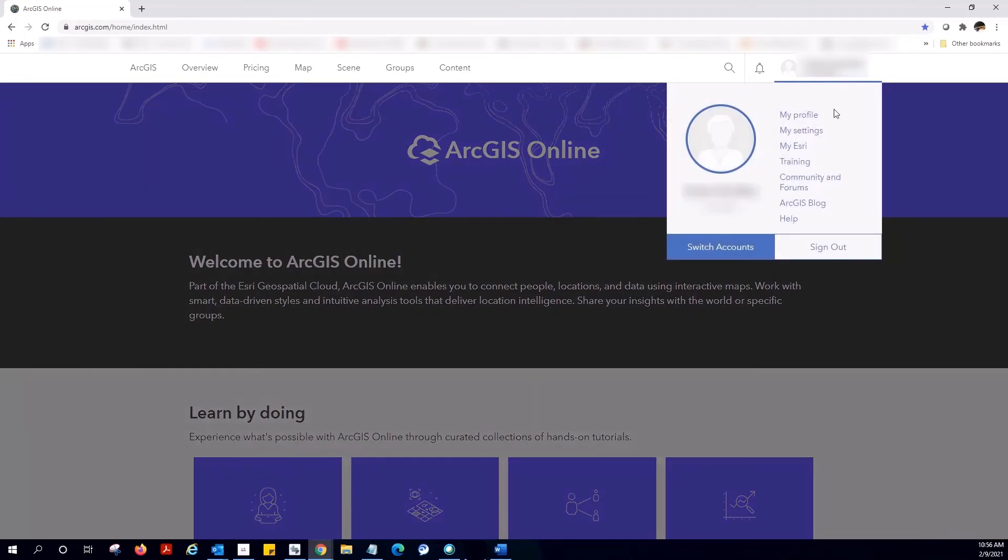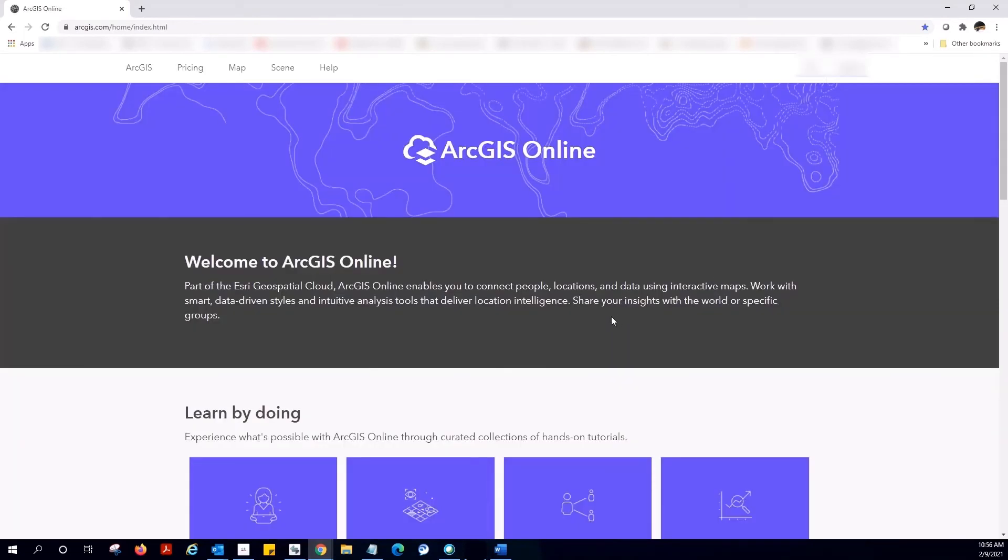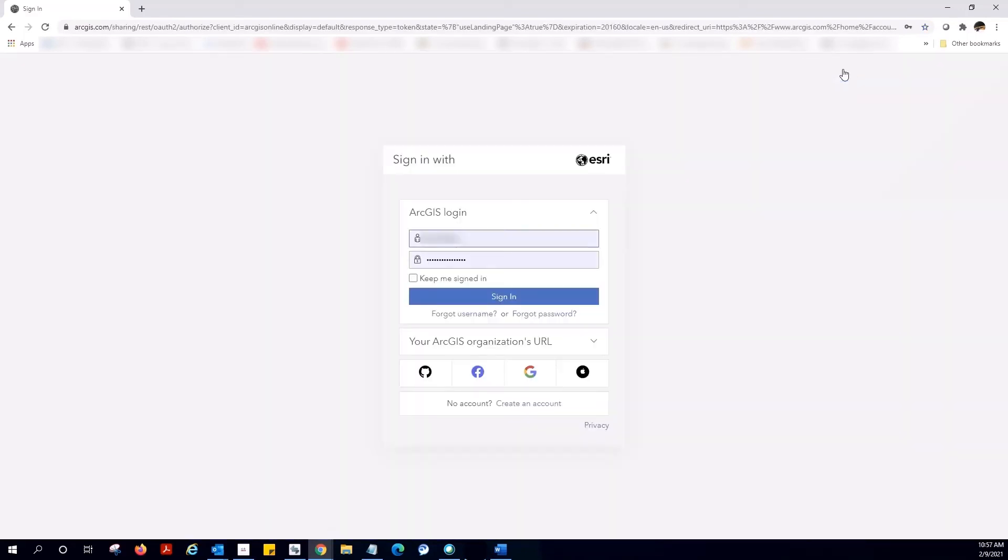Let's sign out of this and sign into ArcGIS Online using my ArcGIS Online named user account.